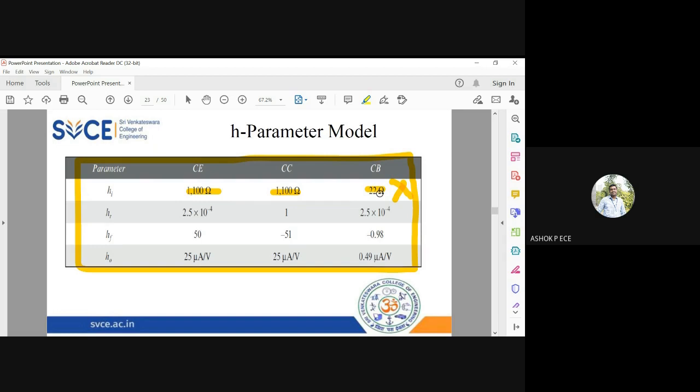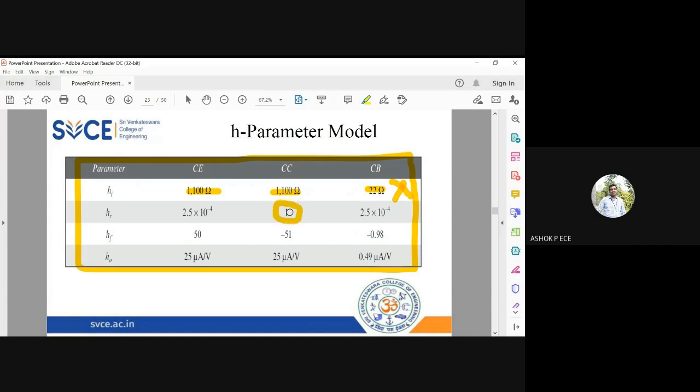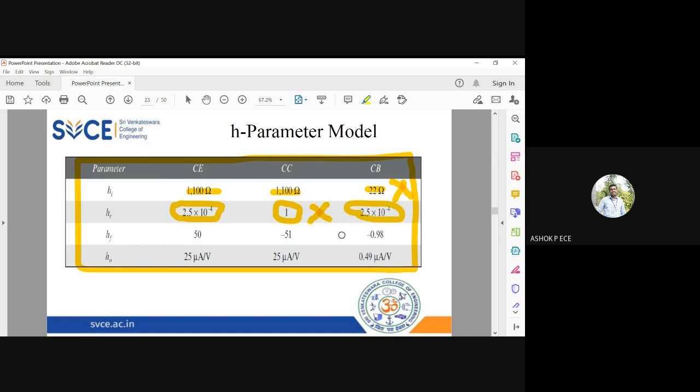hr, reverse voltage gain, this is the drawback because the voltage gain is just one. So input voltage equal to output voltage. But here you get a very huge value for reverse voltage gain. So common collector is not suitable for providing voltage gain. See here the forward current gain: 50, 51, 0.98.